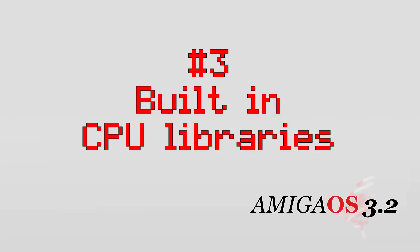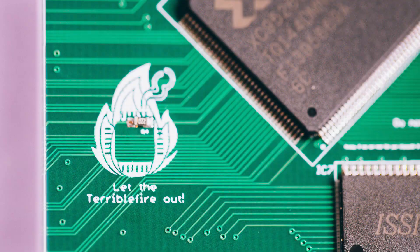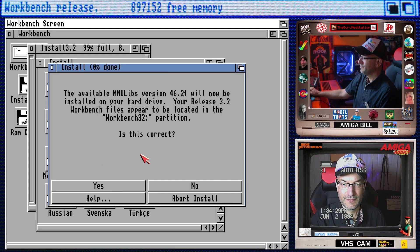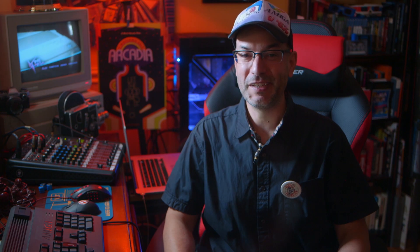Number three, generic CPU libraries are built right into the installer. I'm really lucky, and I recently got a Terrible Fire 1260 card for my Amiga 1200. After I got it, I went over to AmiNet and downloaded the latest MMU Libs. But now MMU Libs is integrated right into the installer, so you don't have to go to AmiNet. Now I haven't tried this feature yet because I haven't installed 3.2 on my real Amiga. I've just been experimenting in emulation because I feel less stressed about messing something up in emulation versus my real Amiga.